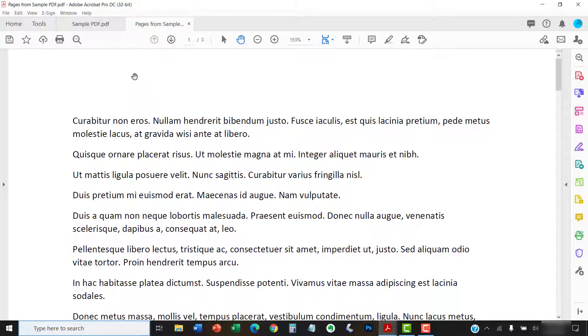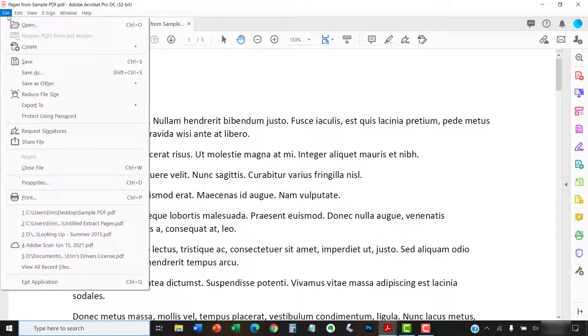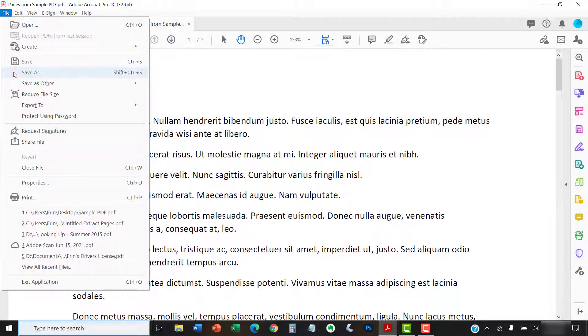You can keep that file name or select the File tab, and then Save As to save your new PDF under a new name following your normal saving process.